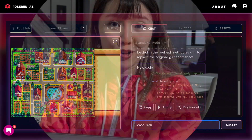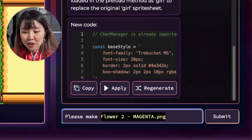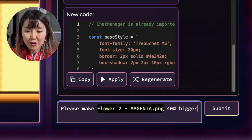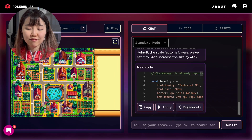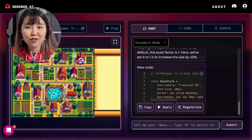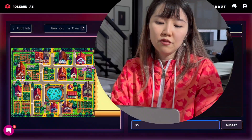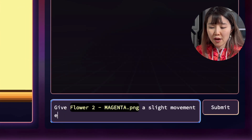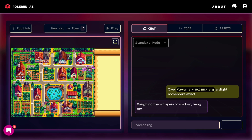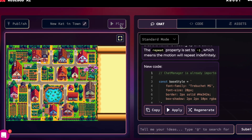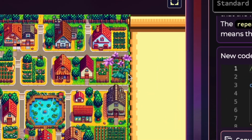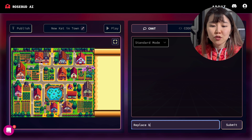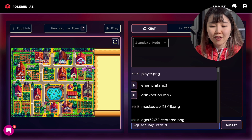Now let's make our flower asset bigger by asking. You can do this as many times as you want to make it larger or more noticeable — change to whatever size you like. Let's also add some life to our flower; we can ask directly for a slight movement effect. We'll then repeat the process for the other characters in the game — the same steps: Replace, Resize, and Animate.